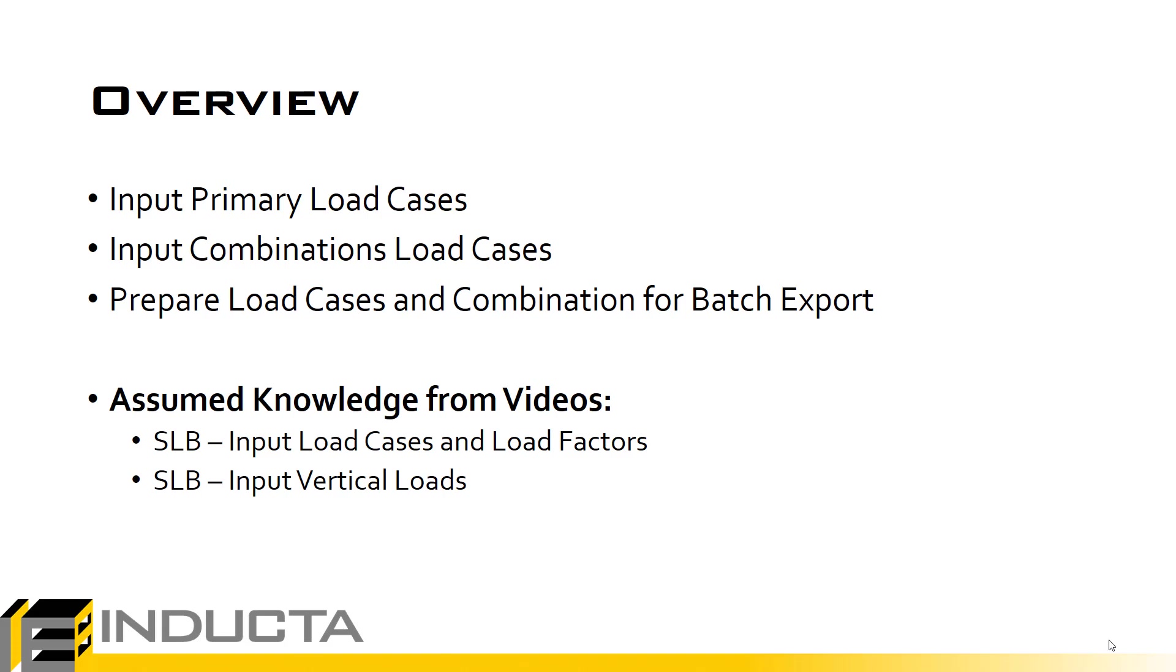And we're not going to talk in too much detail how to use the load cases and load factors input windows. We assume the user already knows how to do that, or in other words, the knowledge from the SLB input load cases video is understood.